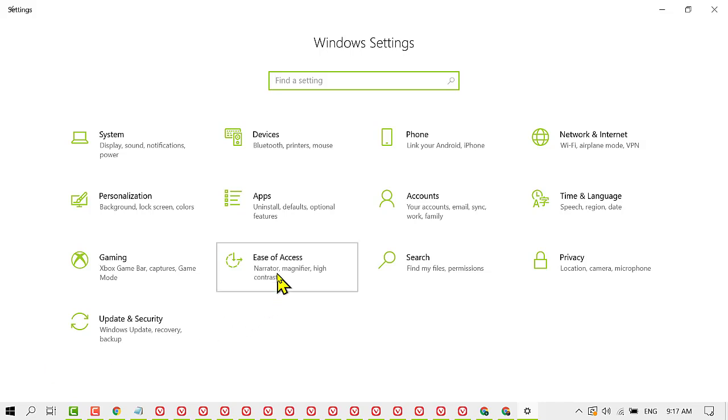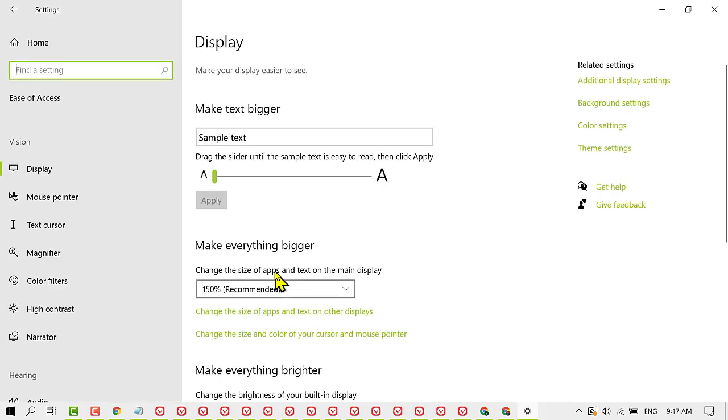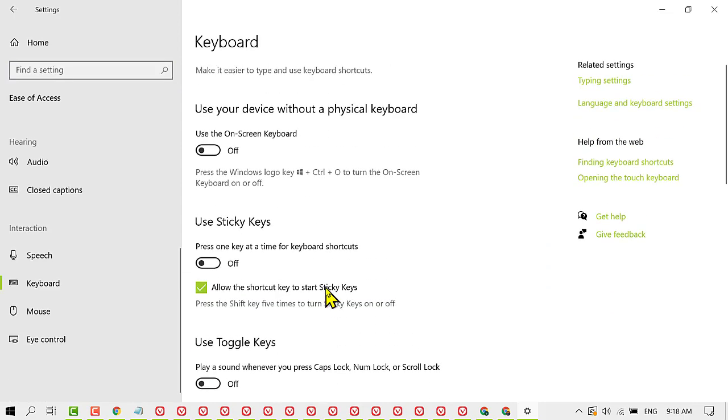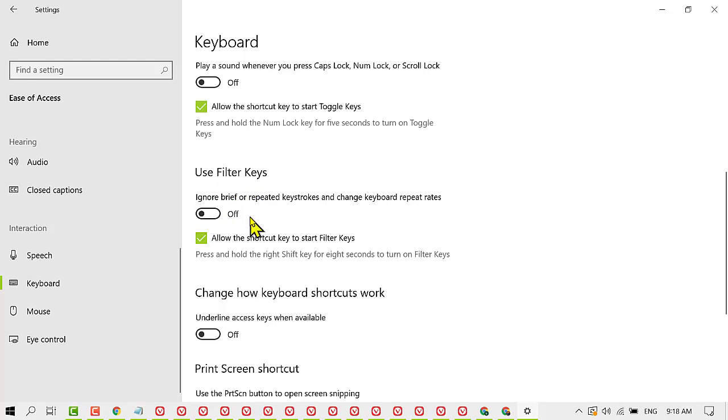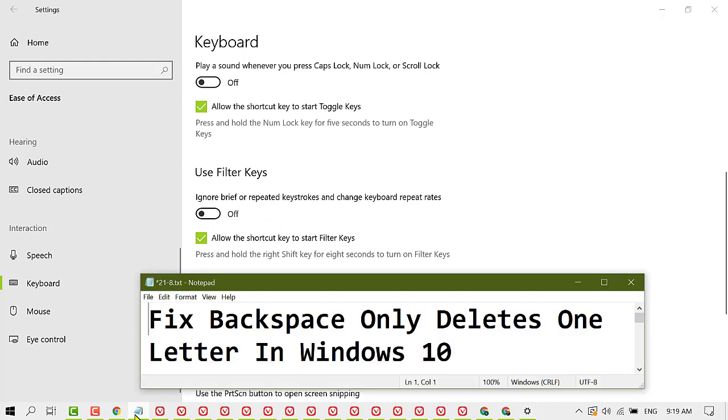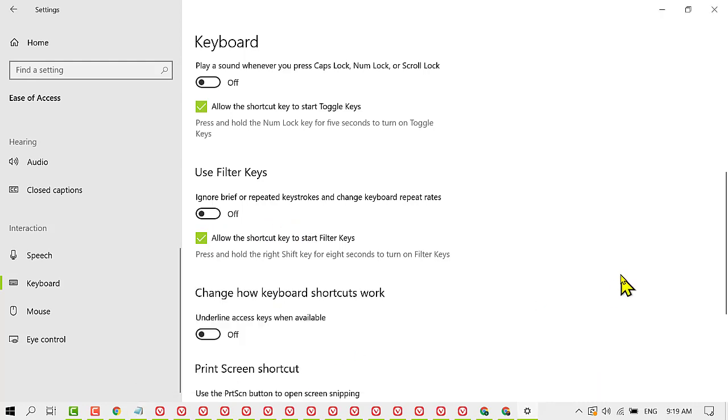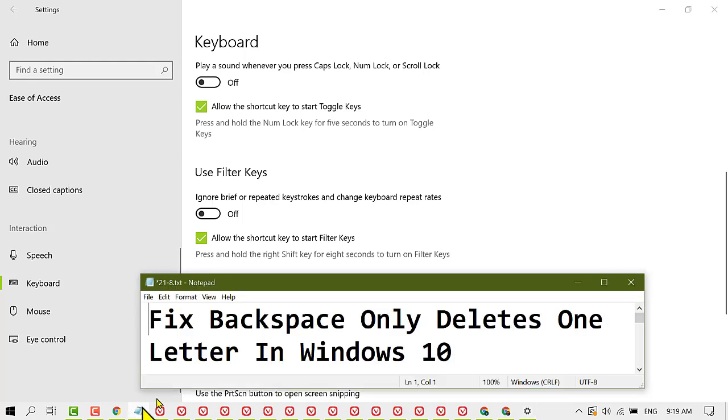Now scroll down. Here you will find the option Use Filter Keys. Turn off Filter Keys by sliding it to the off position. Hopefully, friends, by using this quick method, this issue will be resolved.